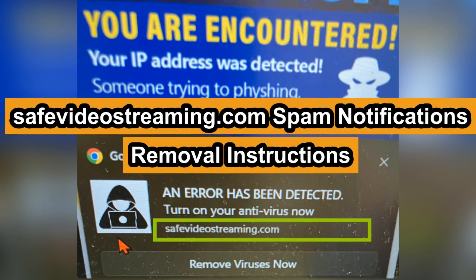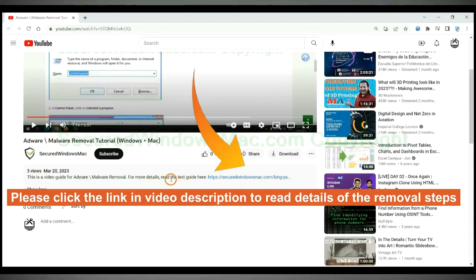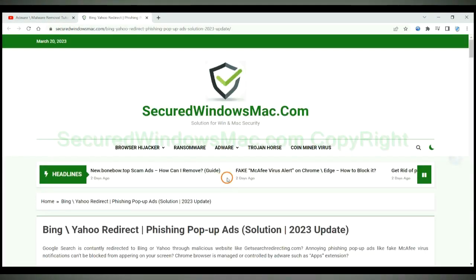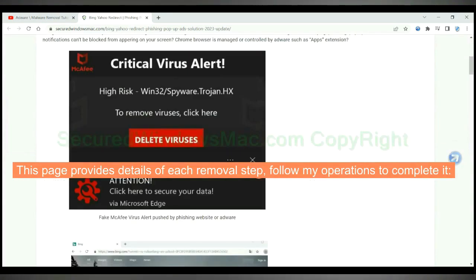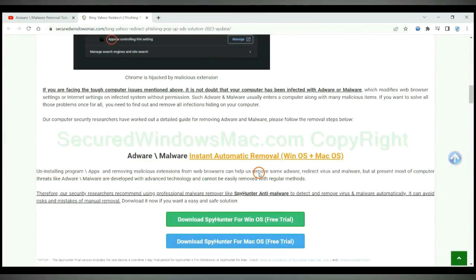This video shows you how to remove safevideostreaming.com spam push notifications. Please click the link in the video description to read details of the removal steps. This page provides details of each removal step — follow the operations shown to complete it.